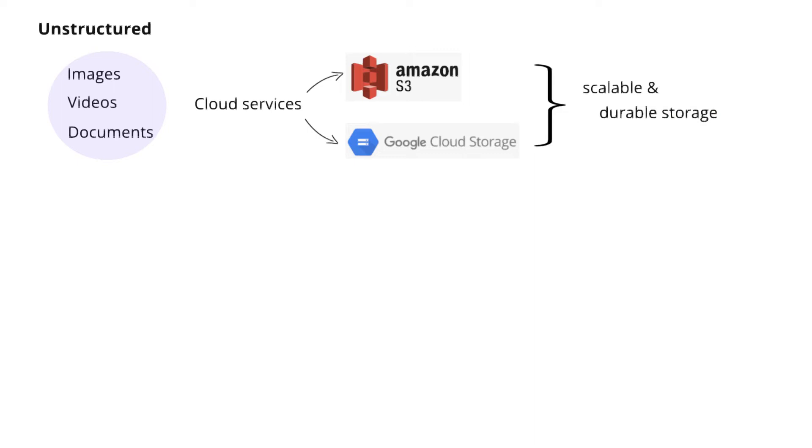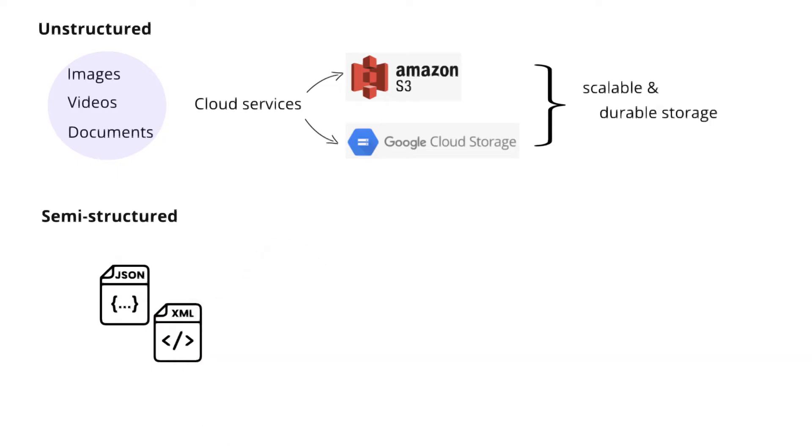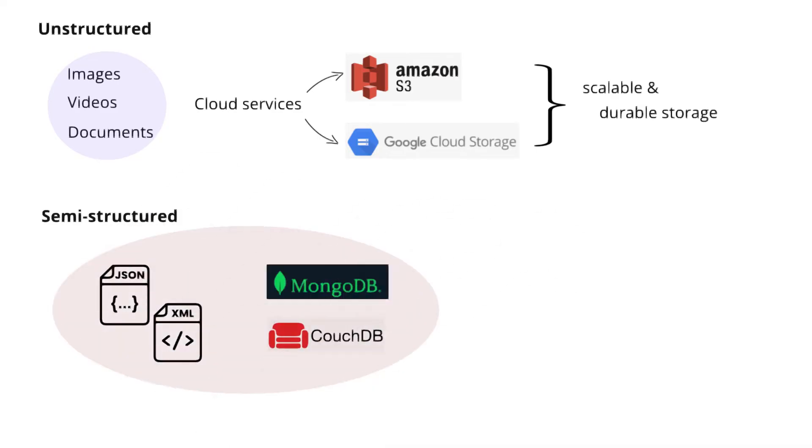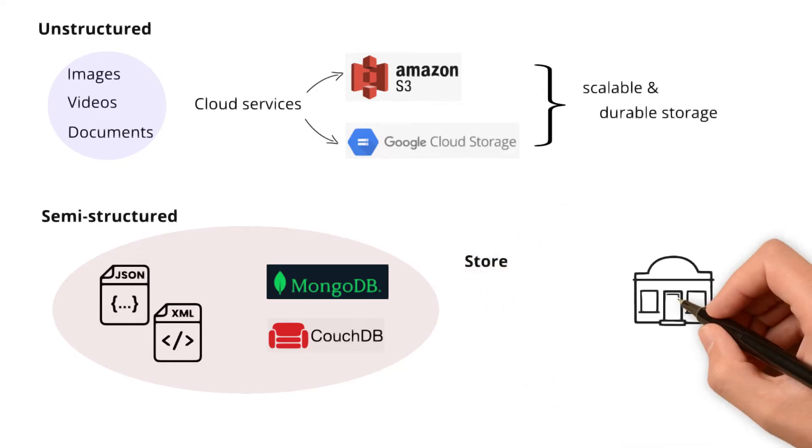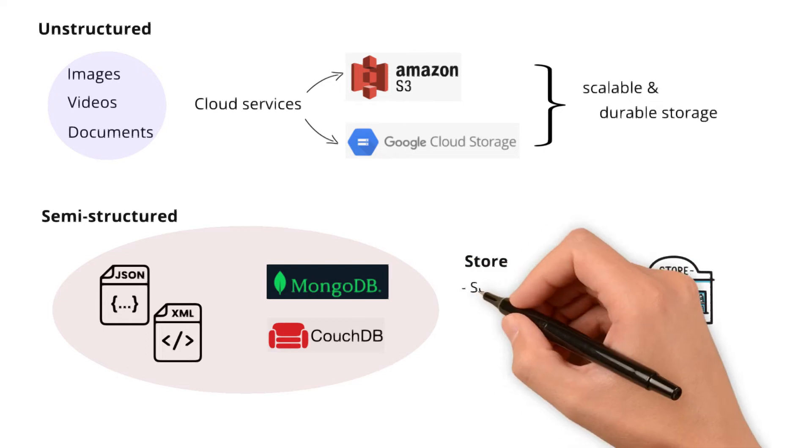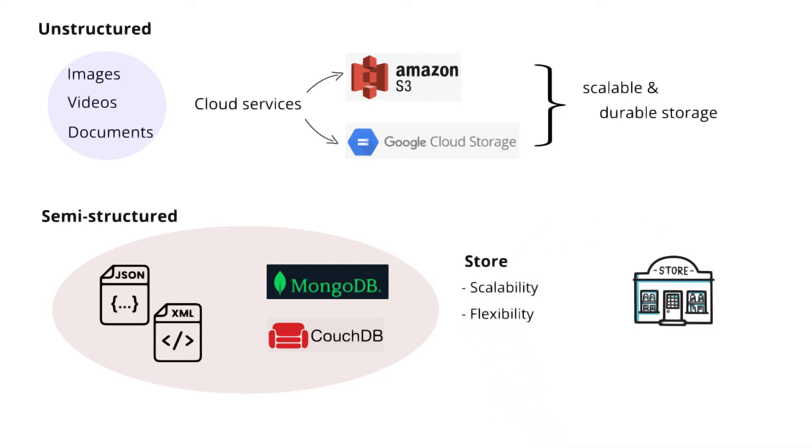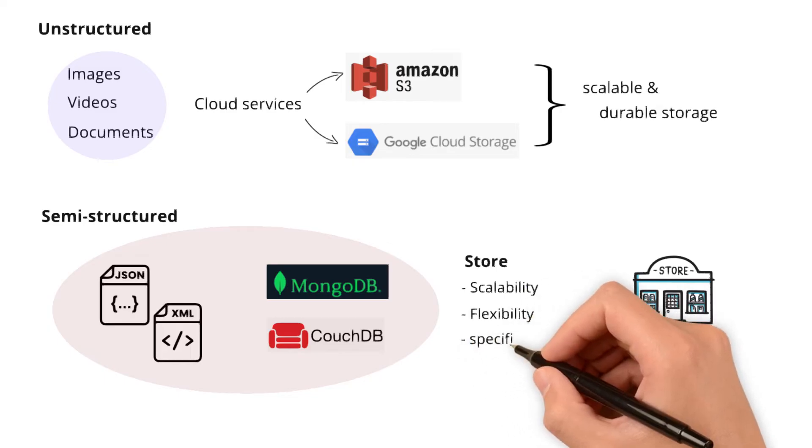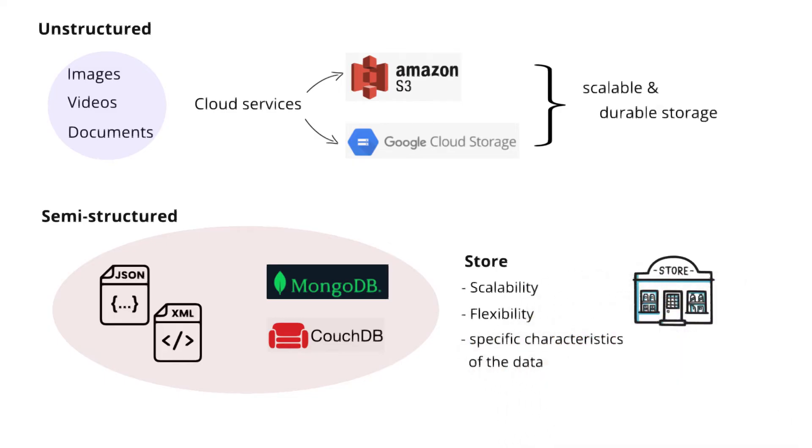Let's see the storage of semi-structured data. As data starts getting a bit more flexible, like JSON or XML files, the database can be stored in what we call NoSQL databases, such as MongoDB or CouchDB. To keep it simple, these databases are like the cool kids who don't mind if your data doesn't fit into a fixed structure. Understanding where to store each data type involves considering factors like scalability, flexibility, and the specific characteristics of the data. Many organizations also adopt a hybrid approach using different storage solutions for different types of data within their overall data architecture.